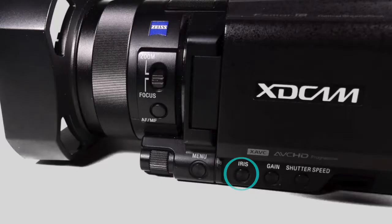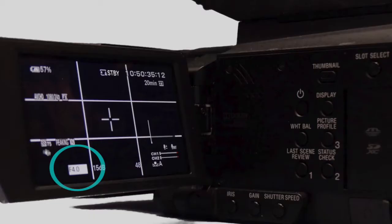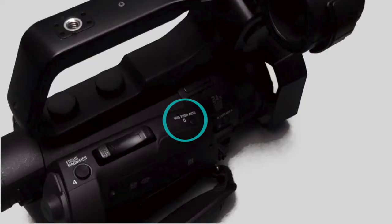There are two ways to adjust the iris on the X70. One: press the iris button on the bottom left side of the camera, then use the manual dial — you will see the change in the LCD panel. Two: press the iris button on the right side of the camera, which will make an automatic adjustment to the iris.